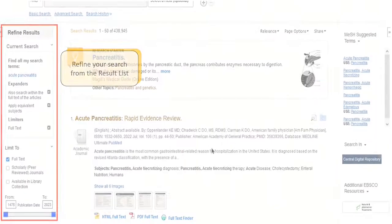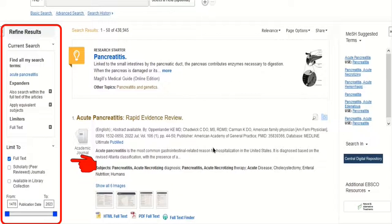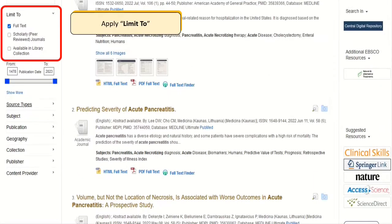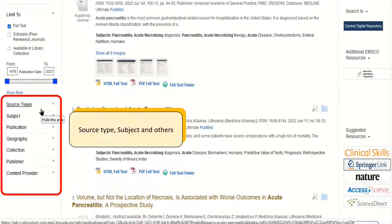You can refine your search from the results list. Apply limiters under 'Limits' or use the available facets. You can limit to full text only, the publication date, source type, subject, and others.